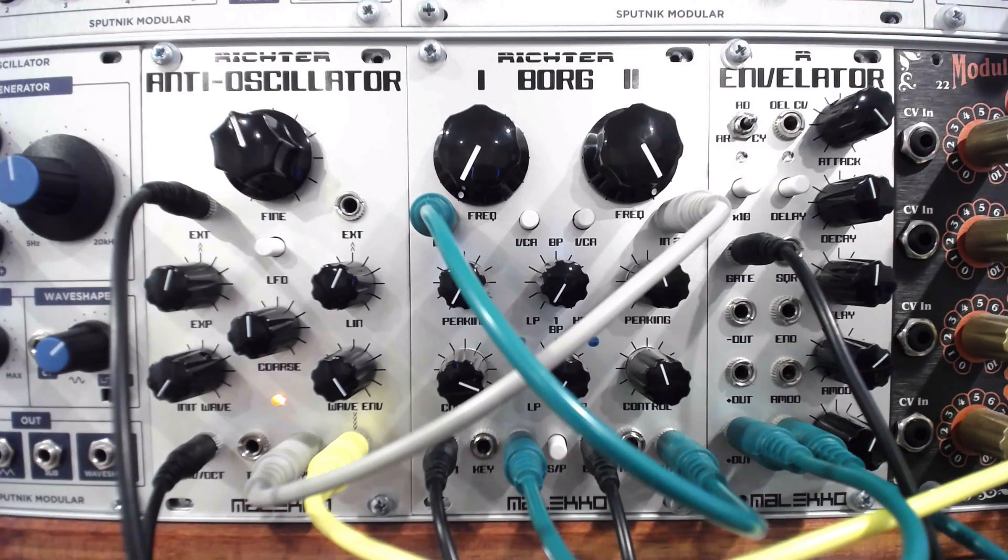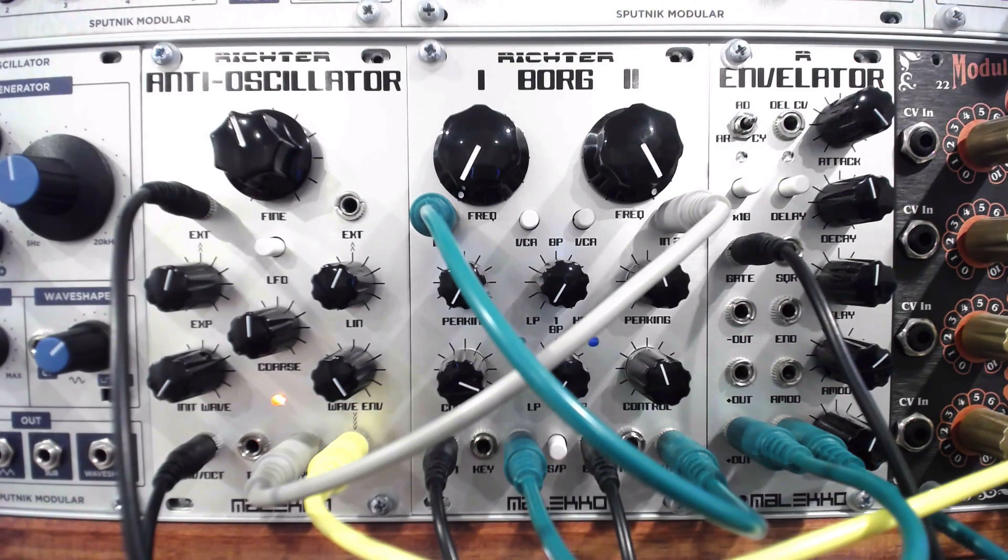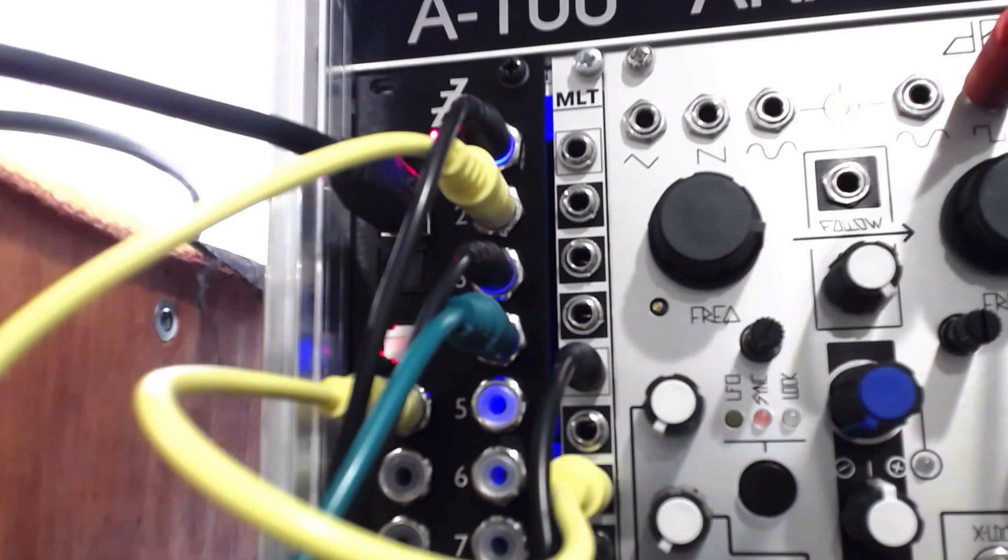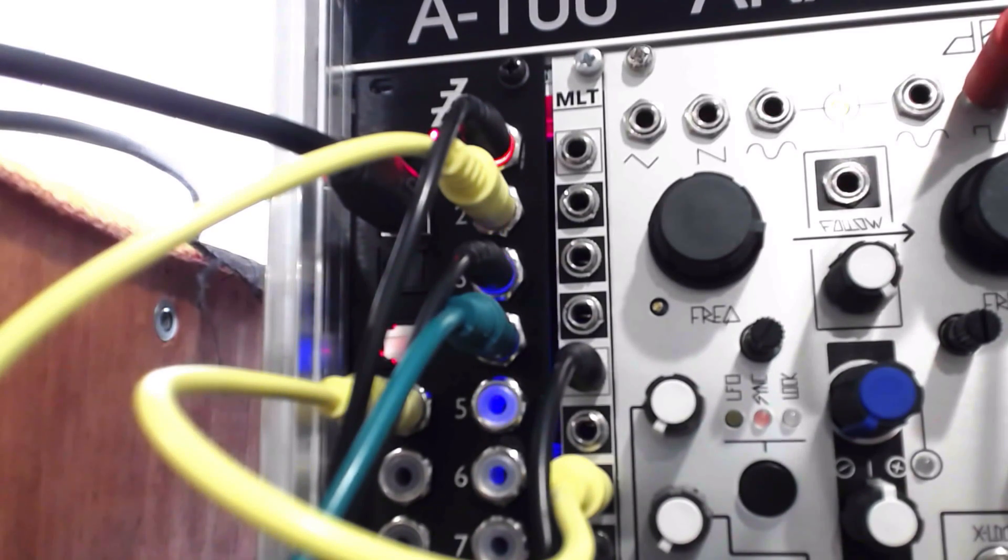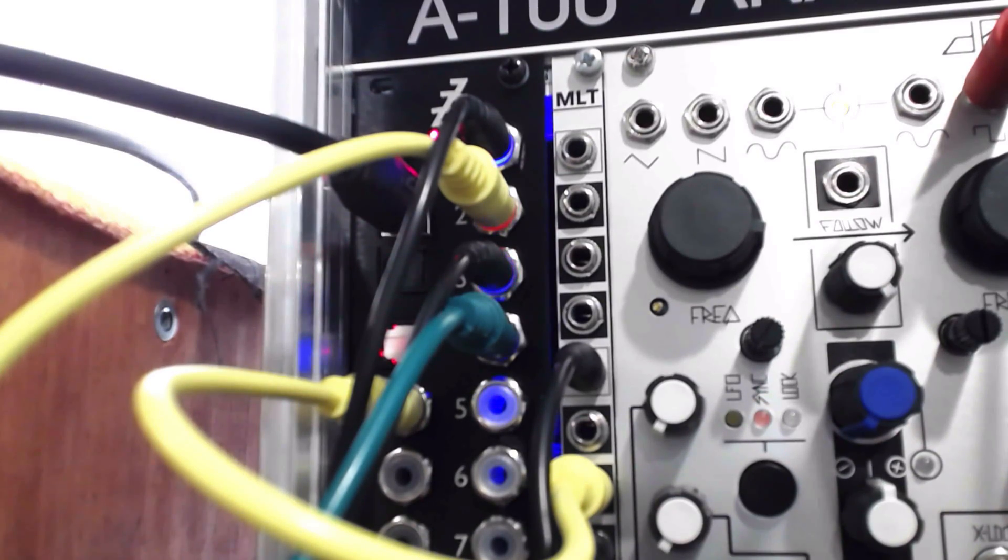While we have explored a number of ways to interact between the modular and the computer, one toolset that we have not yet examined is SilentWay from Expert Sleepers. Designed to work with any VST host application, the SilentWay collection has a number of useful devices.